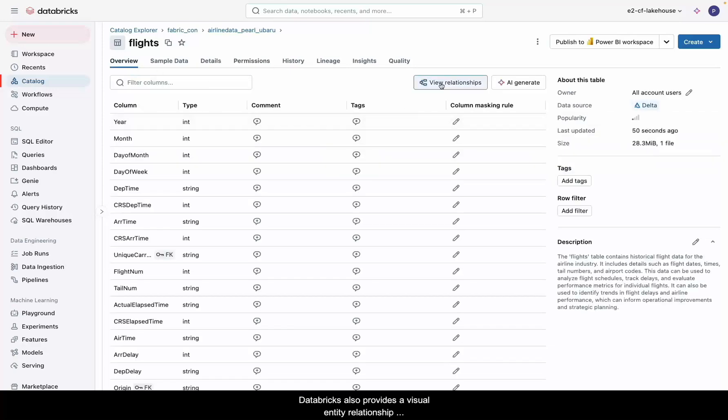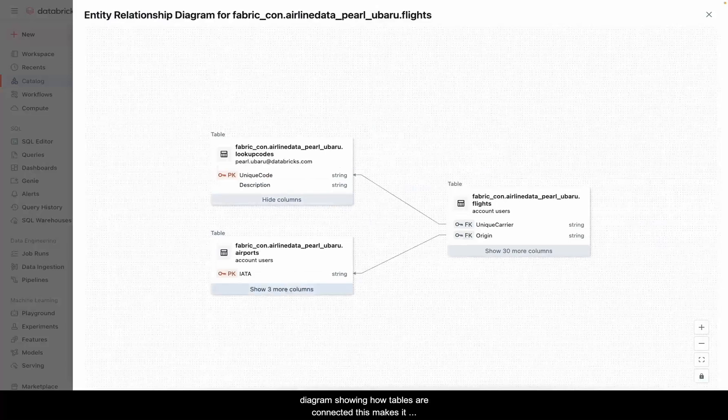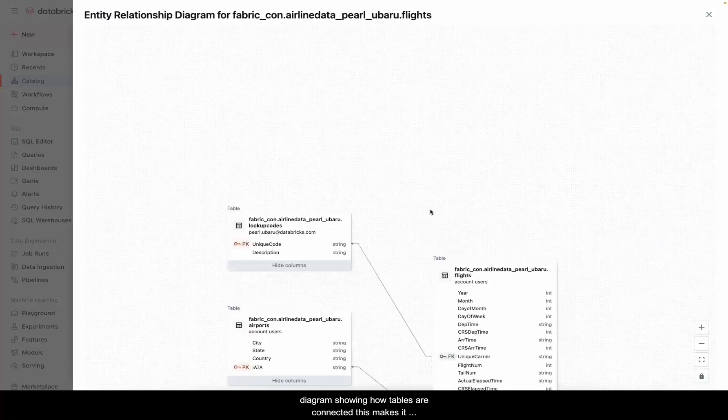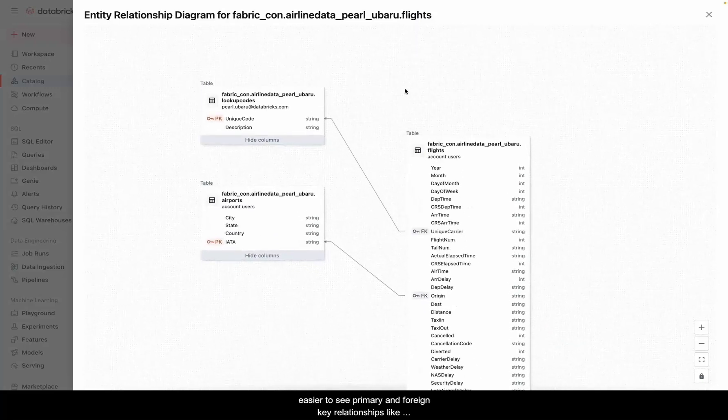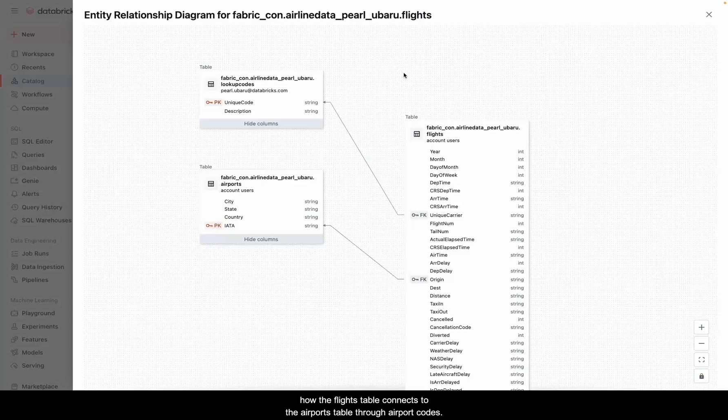Databricks also provides a visual entity relationship diagram showing how tables are connected. This makes it easier to see primary and foreign key relationships, like how the flights table connects to the airports table through airport codes.